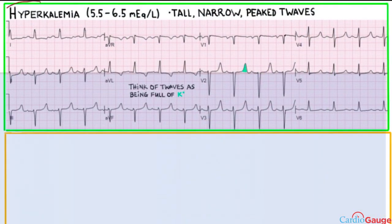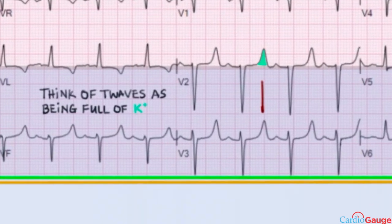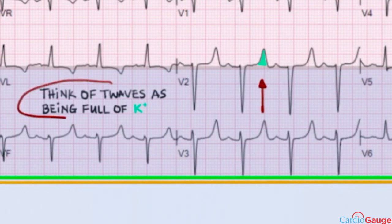Okay, let's go over mild hyperkalemia. For potassium approximately 5.5 to 6.5 milliequivalents per liter, the main feature is tall, narrow peaked T waves. You can think of the T waves as being full of potassium.